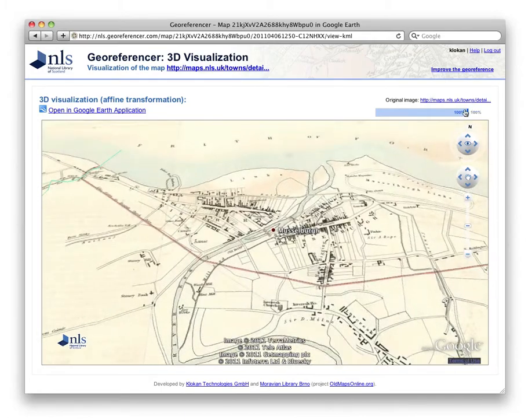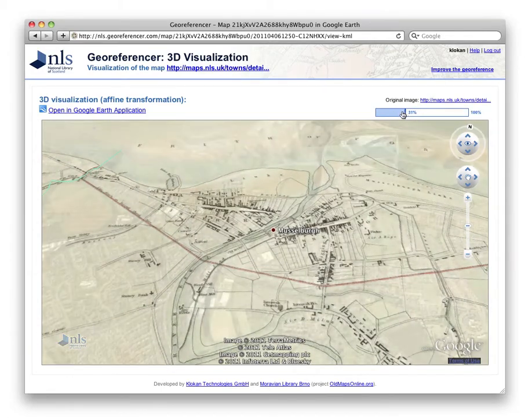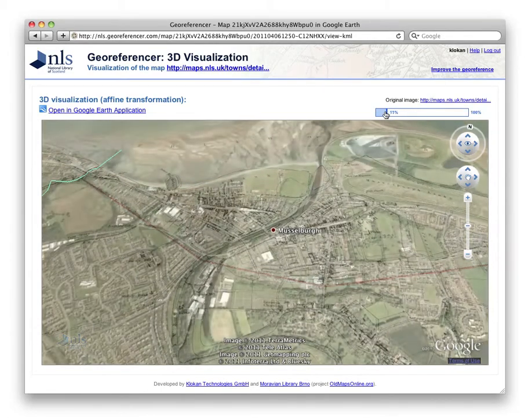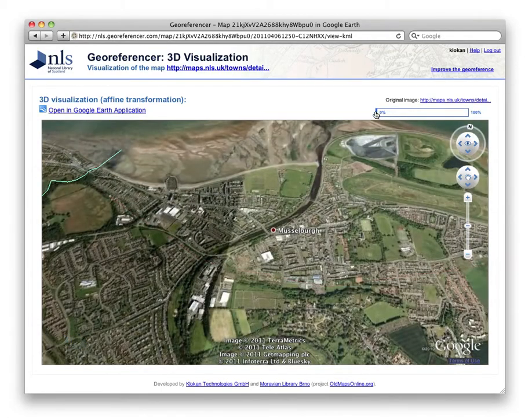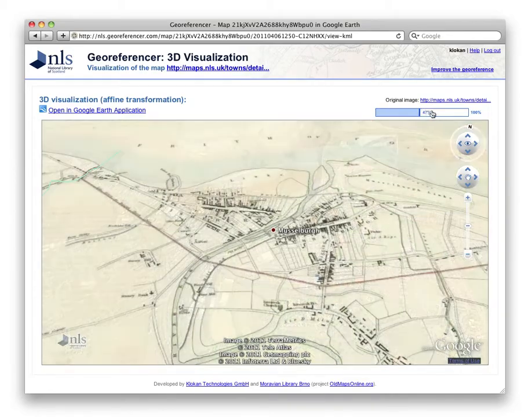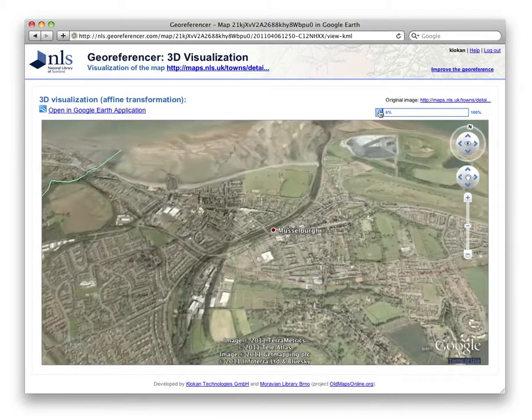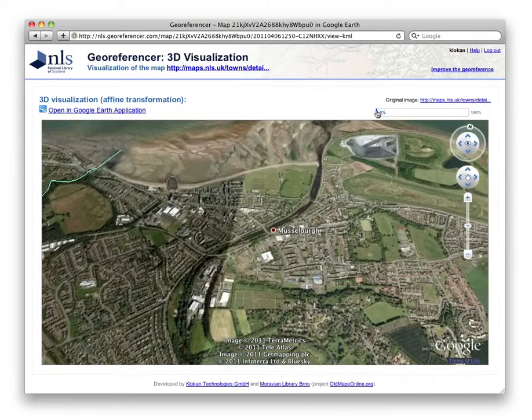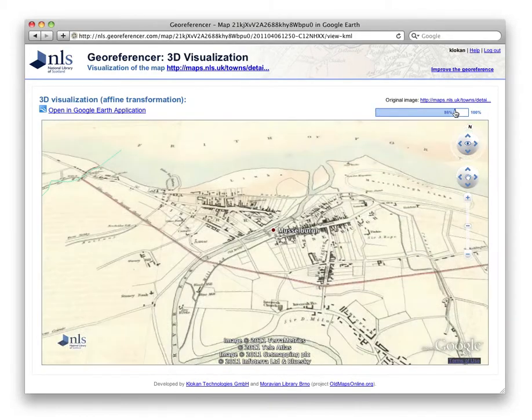It can be panned and zoomed around, and the transparency can be changed to directly compare the historical map to the present day.